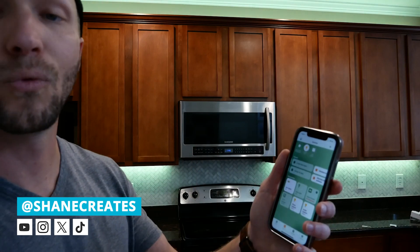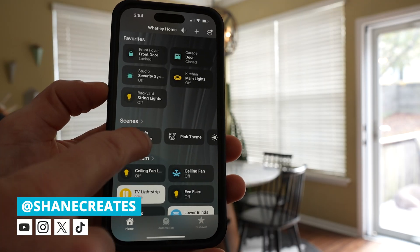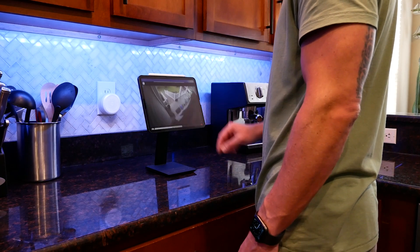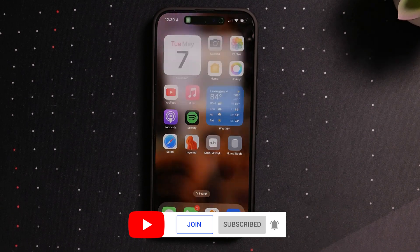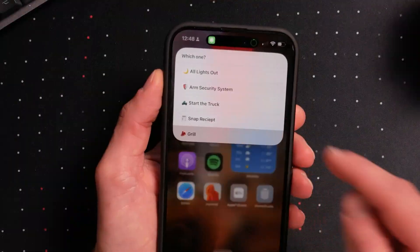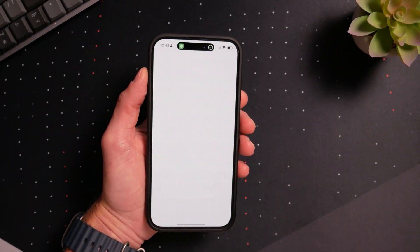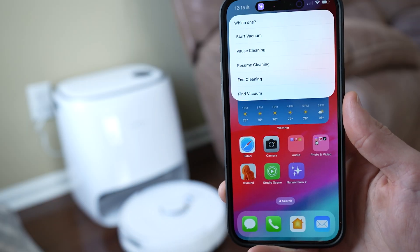My name is Shane and here on this channel we focus on building an easy Apple Home smart home. One of the ways that I control my smart home is through personal shortcuts — more specifically, choose from menu shortcuts. I use these all the time. If you're a regular viewer of the channel you may have seen me utilizing some of these types of shortcuts in past videos. I do get asked about it often, so I figured we'd make a video. This is my favorite way to use shortcuts for smart home stuff, but also really just for any shortcuts.